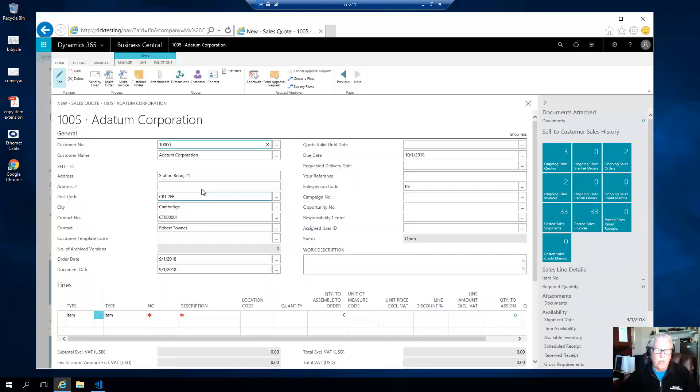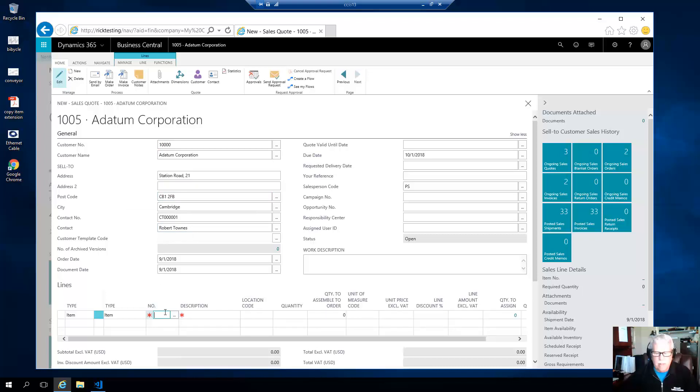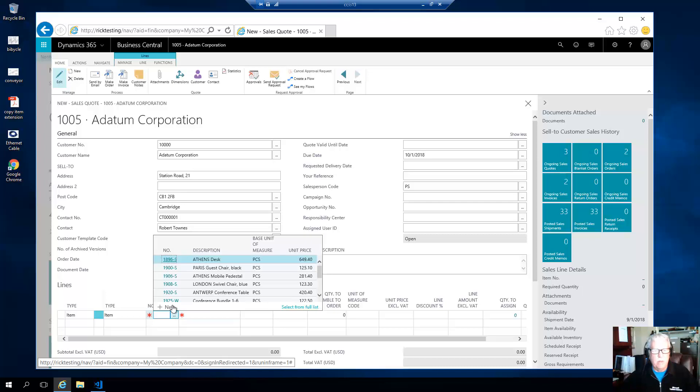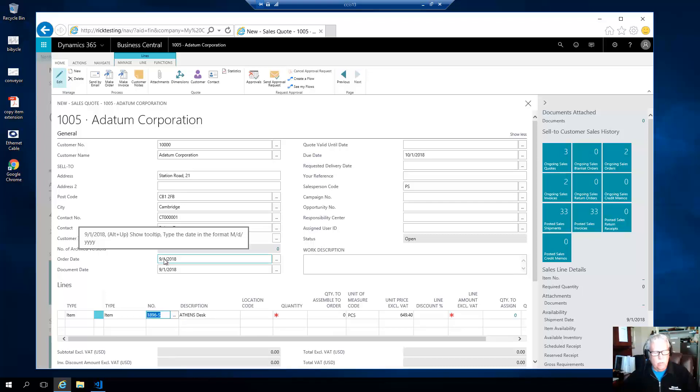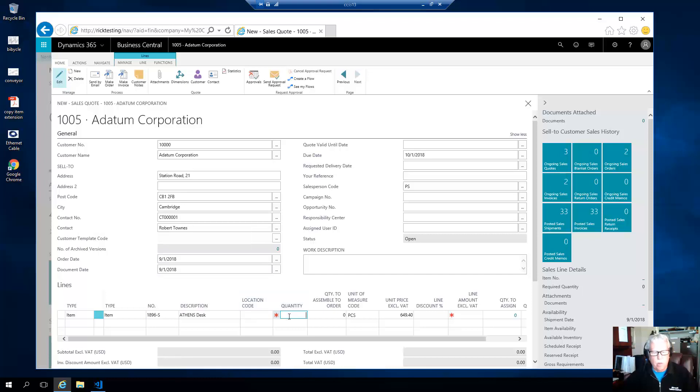And then from that point you just finish out the rest of the information, and then down on the line items, let's go ahead and enter, let's put in the Athens desk here, got a note on the Athens desk, and we'll put a quantity of four...